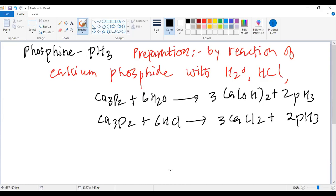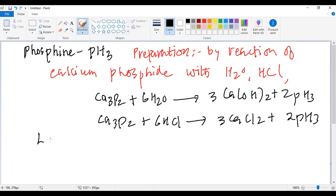This is how we can prepare phosphine. Let us now study about the laboratory preparation of phosphine.